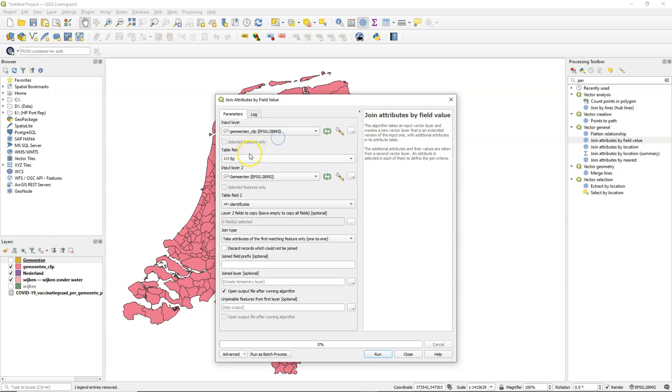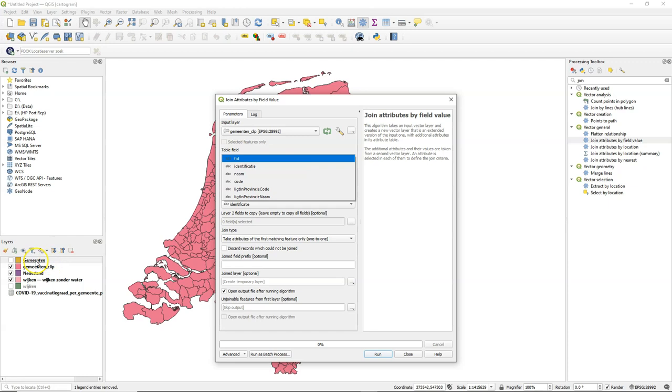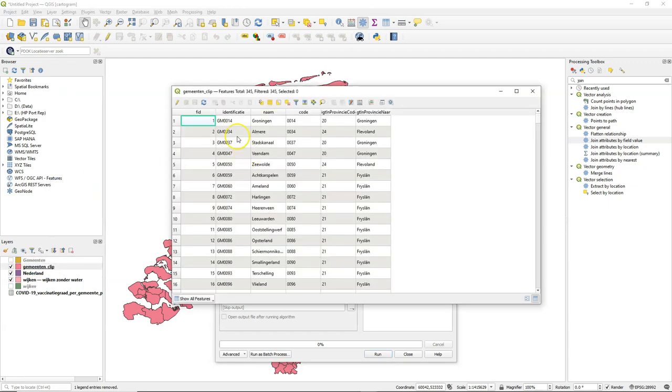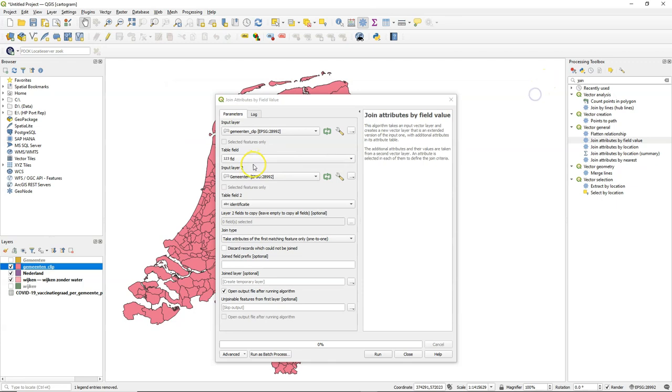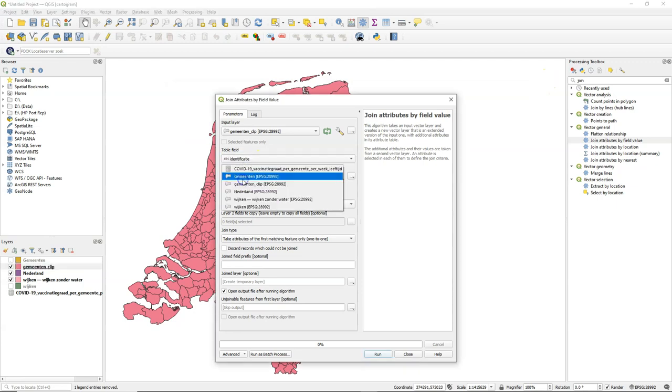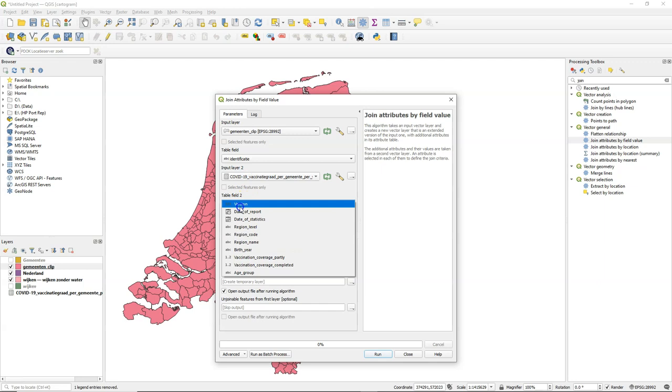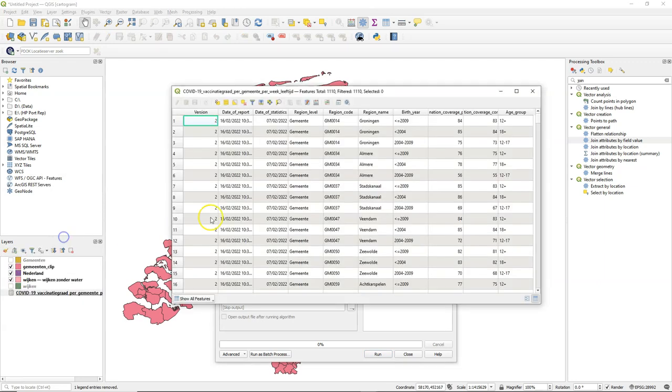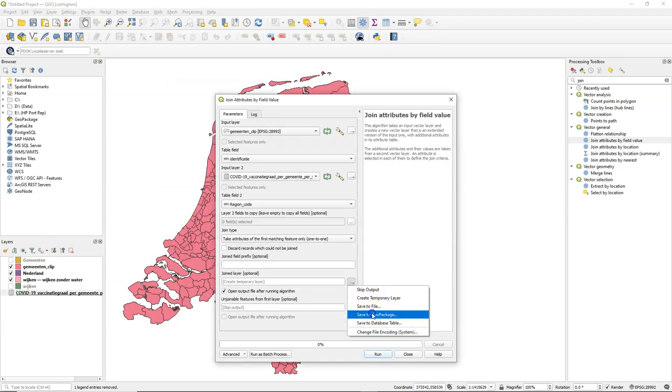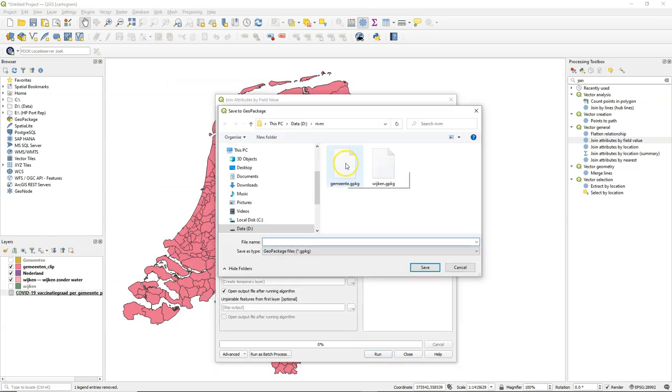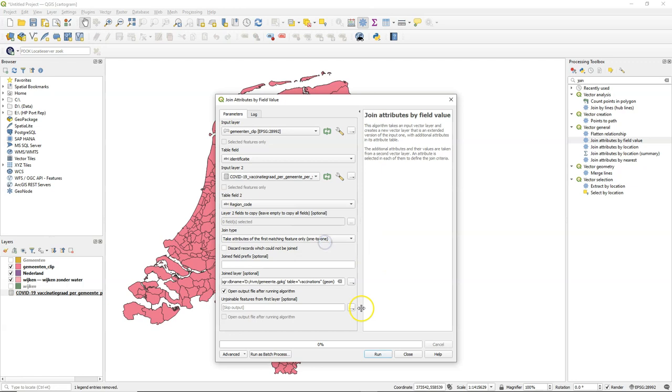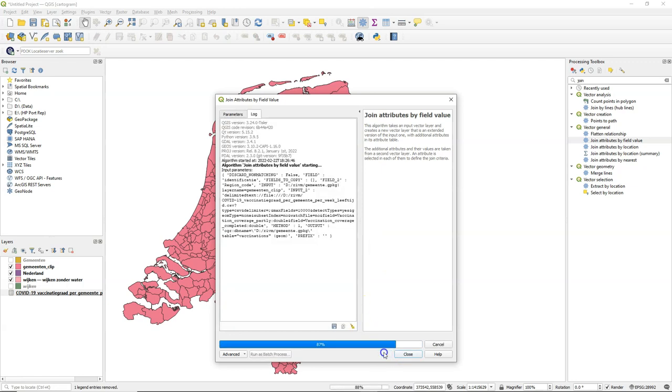So I'm going to join the CSV file with the municipality layer, the clipped one. And as we saw before, it has the identification field, which is common with, in the CSV, the region code. Let's verify that. Here, region code has the same numbers. Note that the CSV file has the data for different age groups. In the way that we join it, it will only join the data from the age group 12+. Layer name is Vaccinations. And here it is.